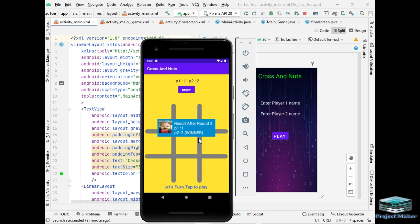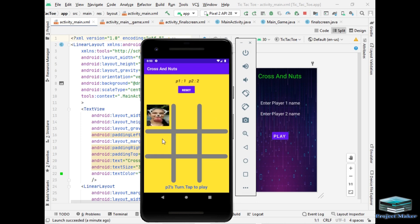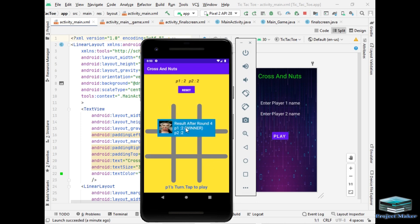This round is won by P2 and the score is updated. So let's play next round. This round is won by P1 and let's play next round.